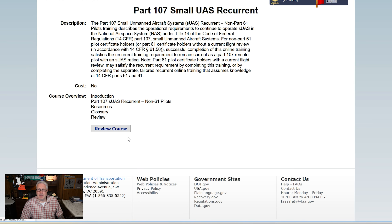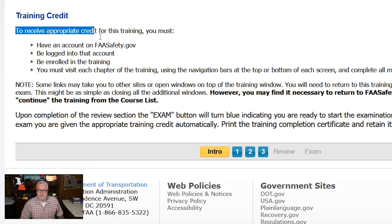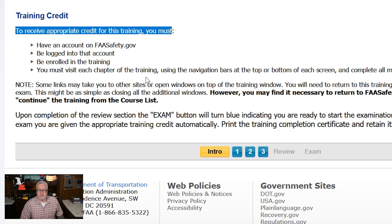Description. This training is designed for non-Part 61 pilots, like me, who wish to remain current as a Part 107 remote pilot with a SUAS rating. To receive appropriate credit for this training, you must have an account, be logged into that account, be enrolled in the training, and must visit each chapter of the training. Begin this training by clicking on the blue button.